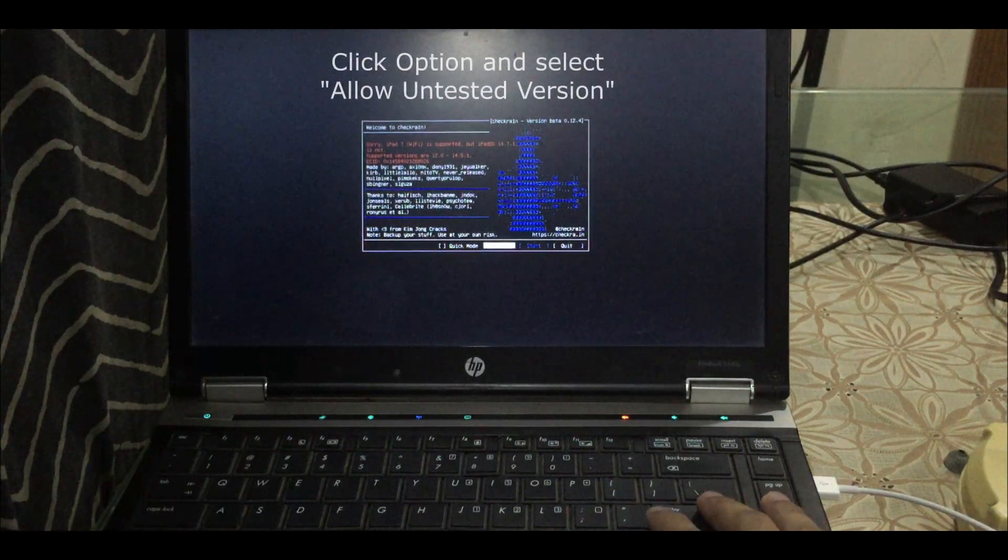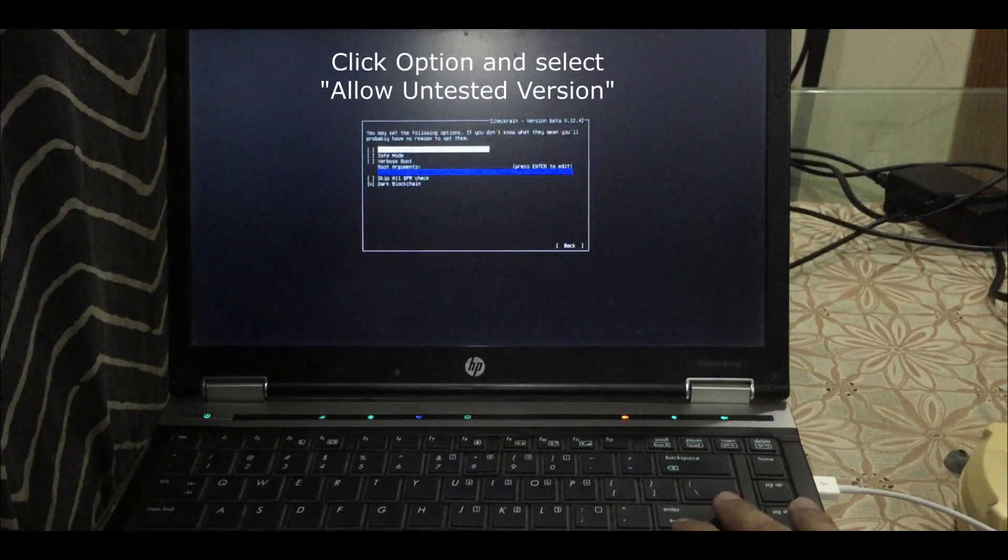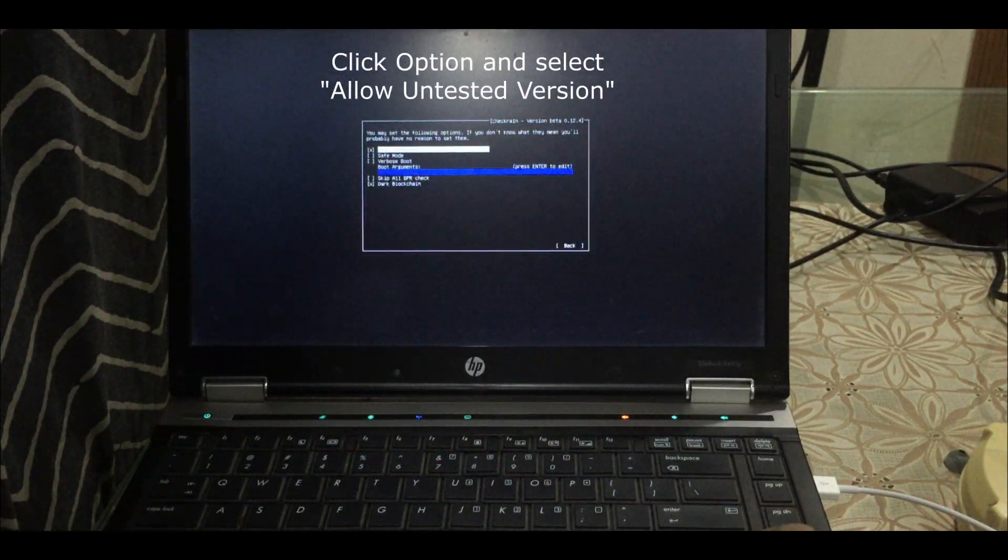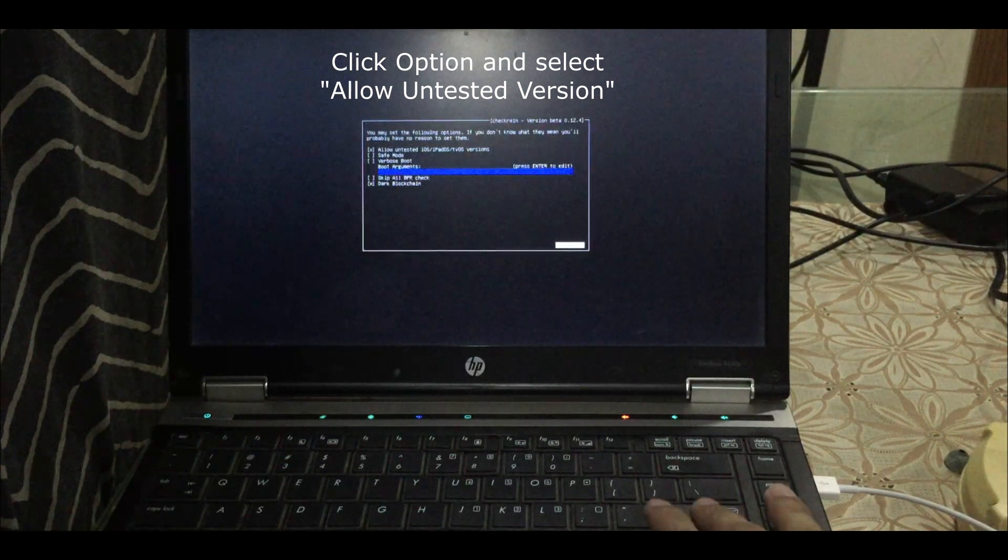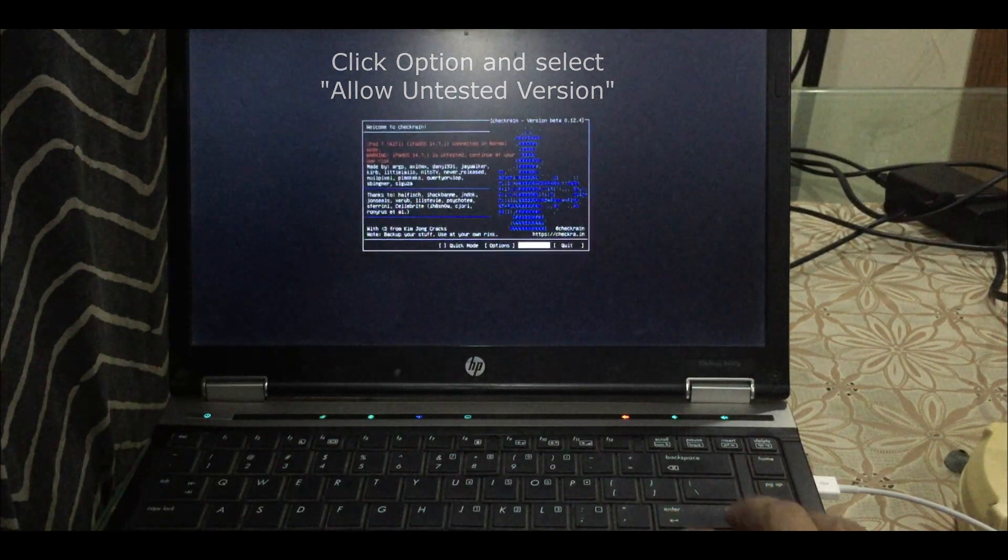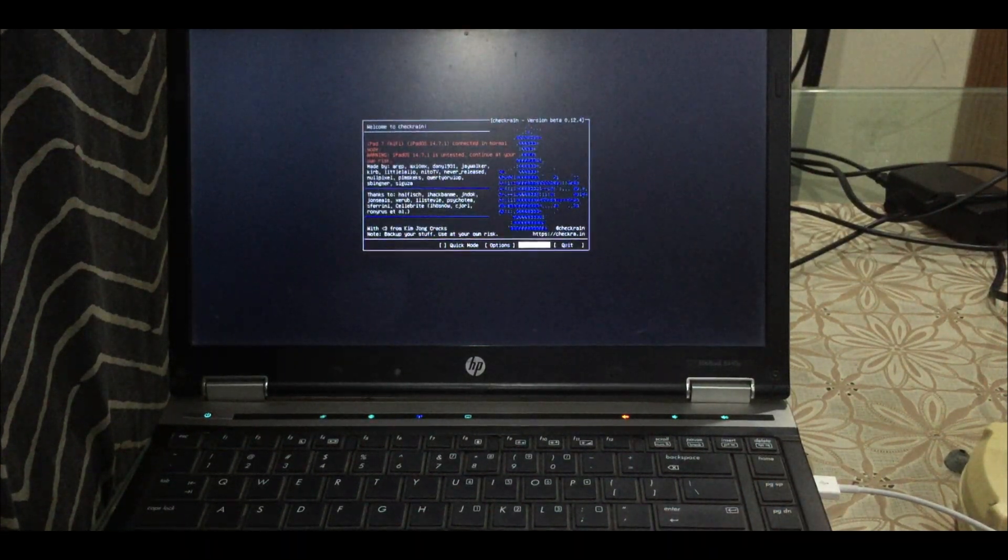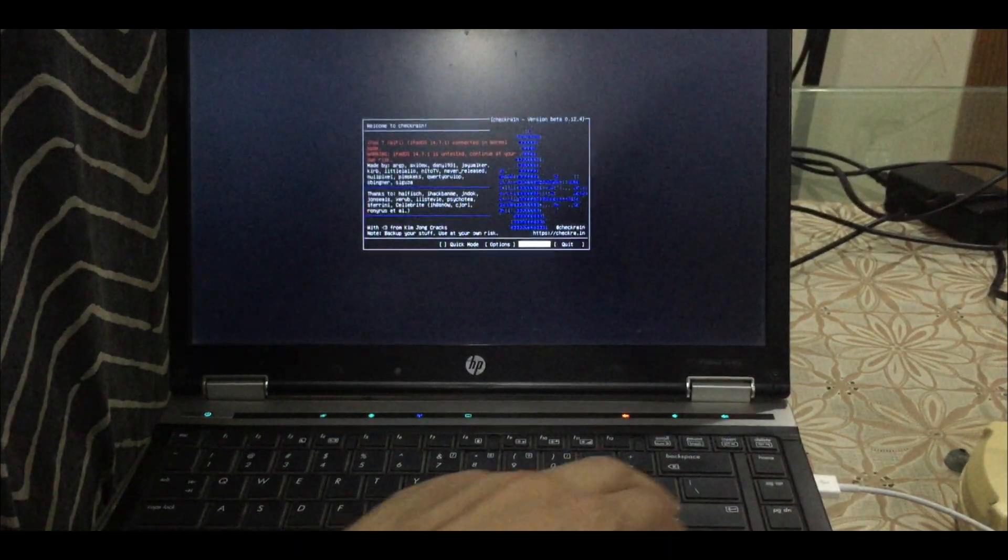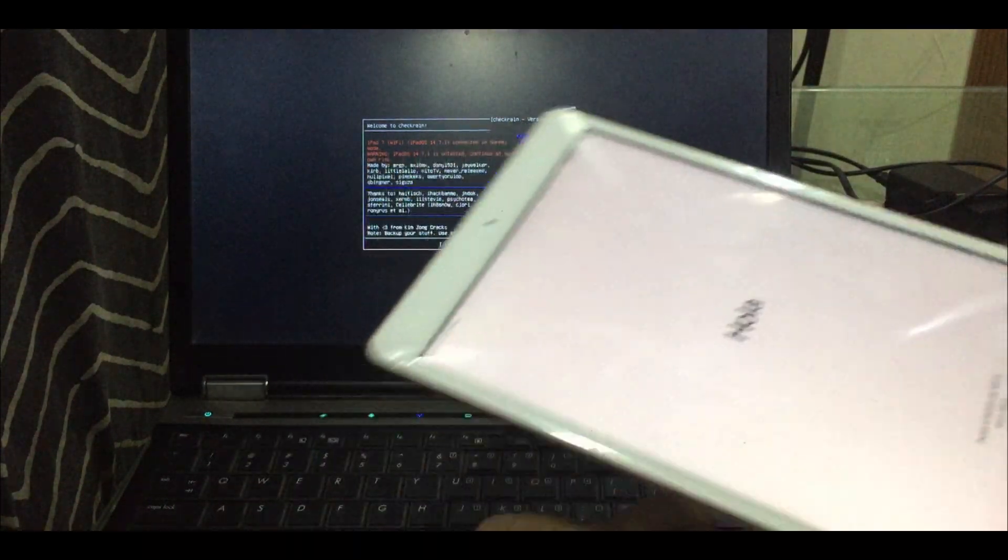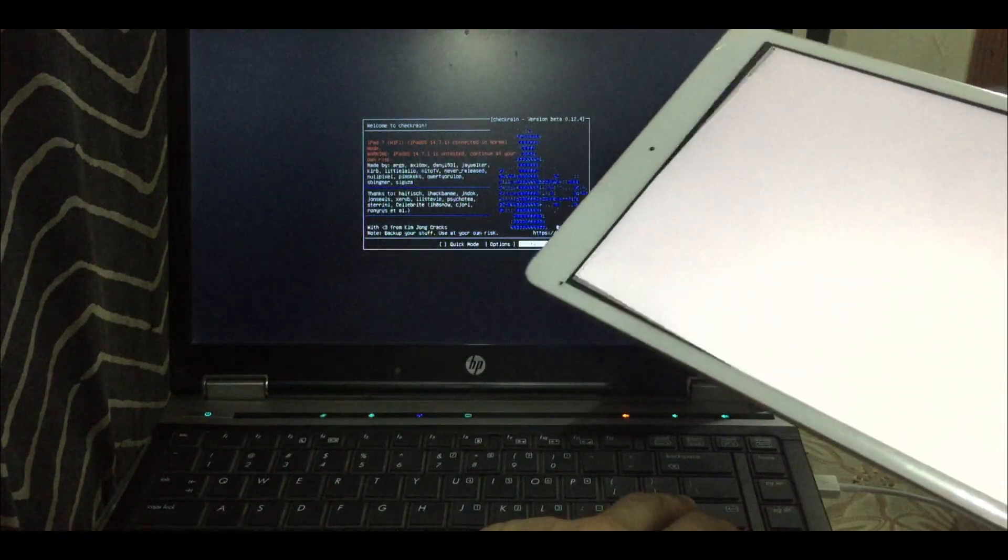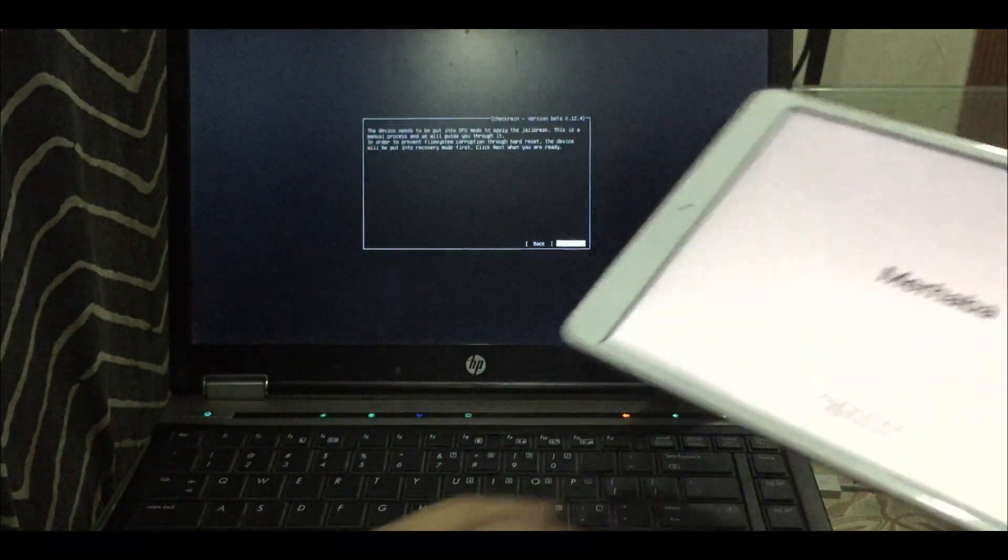So I'm gonna go to options and select allow untested iOS version, click start and click OK. Now it will put your device into recovery mode. The rest procedure is same.